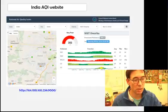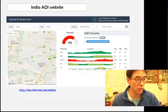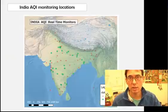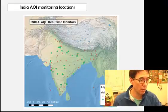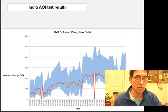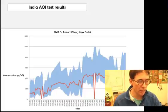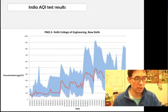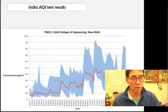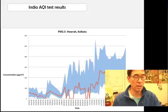We were able to successfully get data out of this website, find all the stations, figure out which ones are reporting live and which ones are registered but not actually reporting data. We then made some preliminary graphs, for example at Anand Vihar in New Delhi, Bangalore, College of Engineering in New Delhi, Jadpur, Kolkata, and Mumbai.